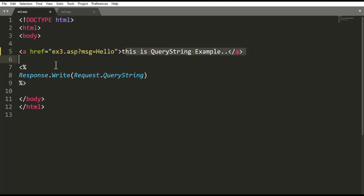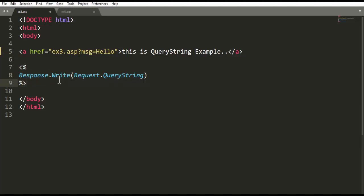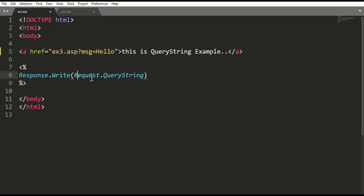Whenever I click on this link, the message 'hello' is printed. That output is coming. Now I have to retrieve this particular string — all the string, not just the variable value. The whole string, using request.query. So the output is: whenever I click on that particular link, this output is coming.